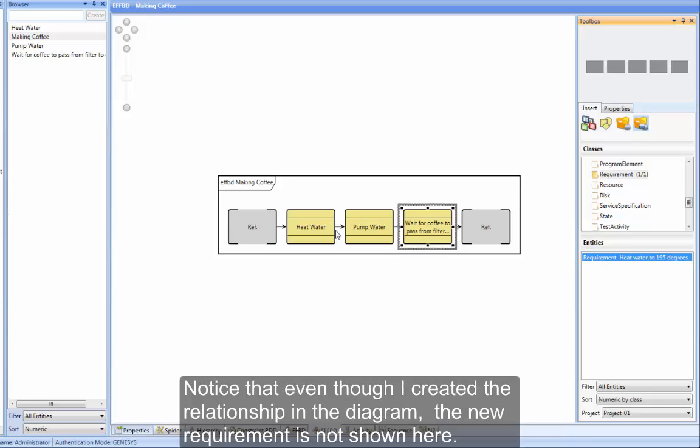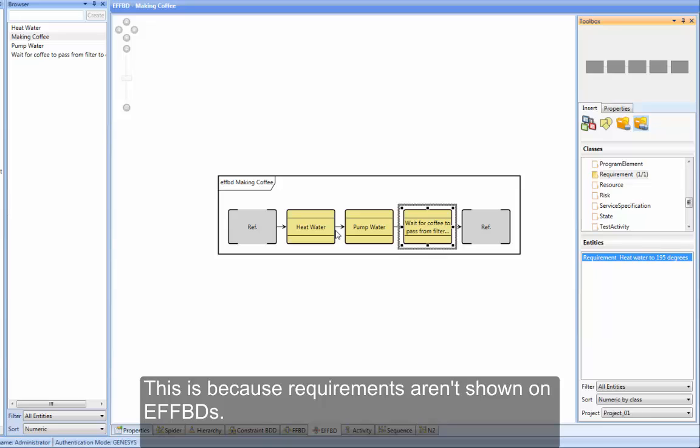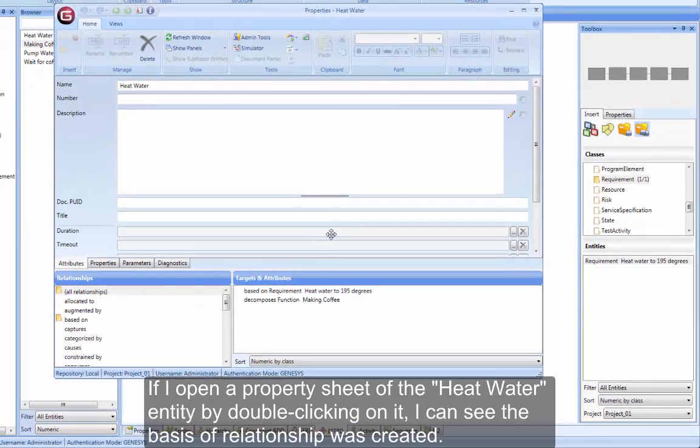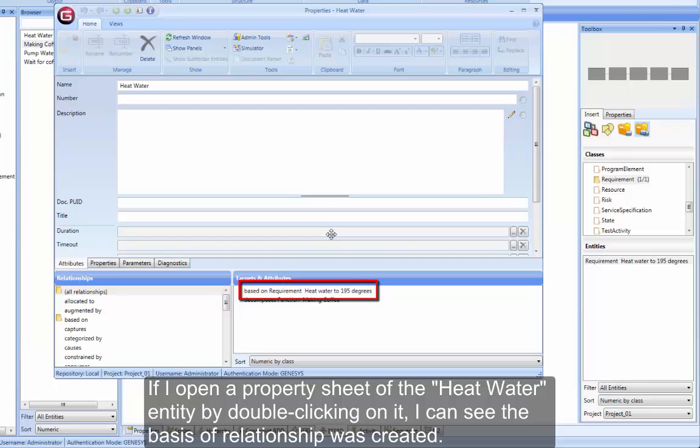Notice that even though I created the relationship in the diagram, the new requirement is not shown here. This is because requirements aren't shown on EFFBDs. If I open a property sheet of the HeatWater entity by double-clicking on it, I can see the BasisOf relationship was created.